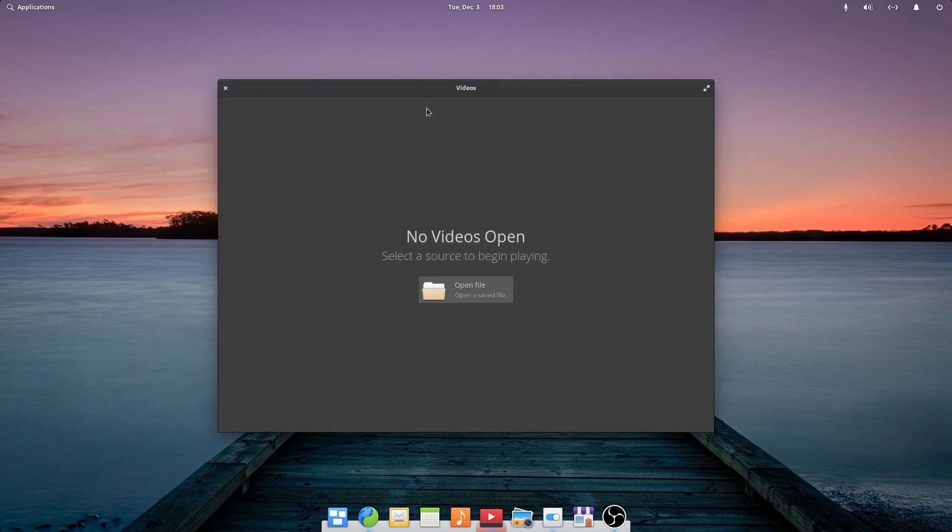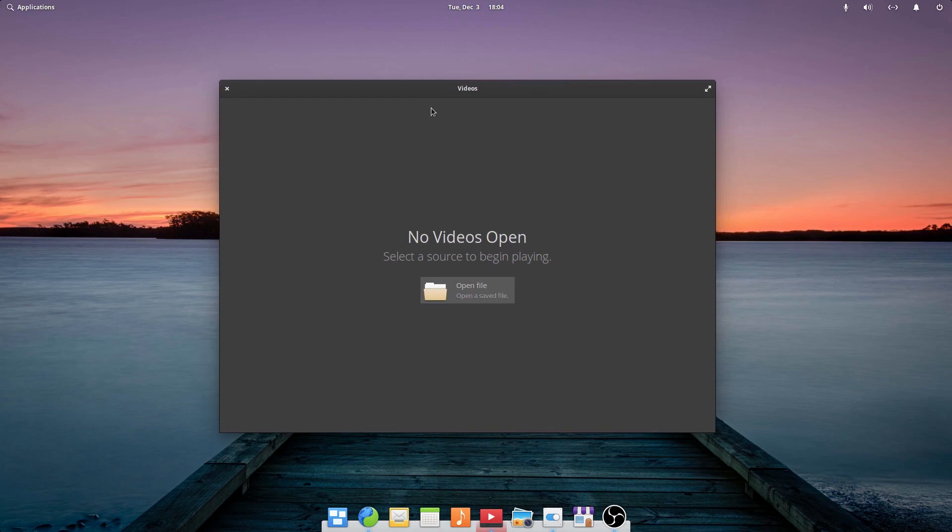The videos app now automatically cues episodes when watching shows. It has also been updated to show audio track titles with the language name. Keyboard navigation has been improved, and it's now easier to clear a playlist queue with a dedicated button.